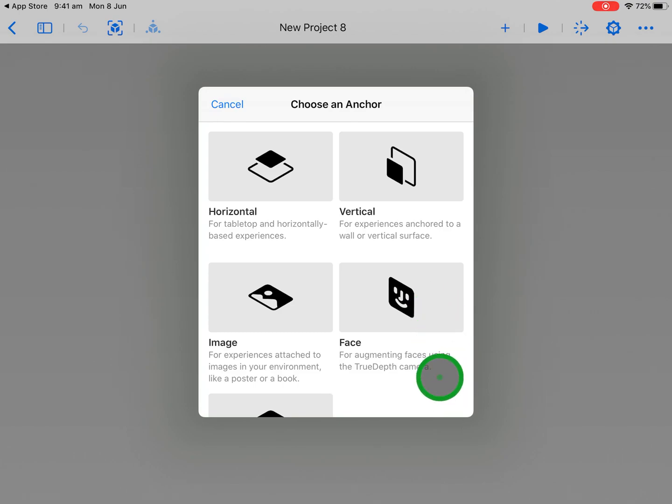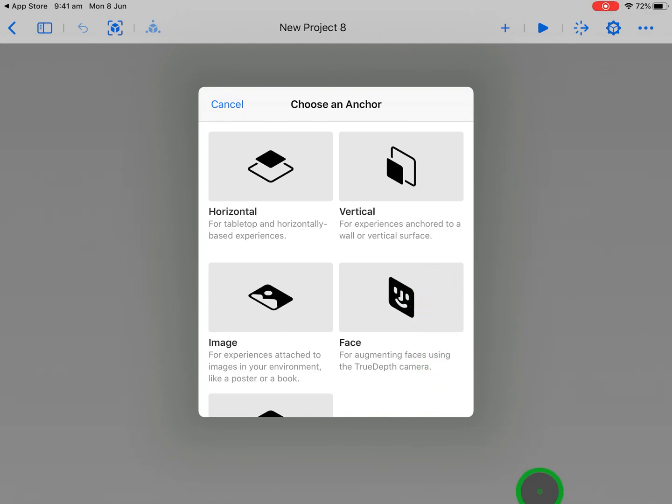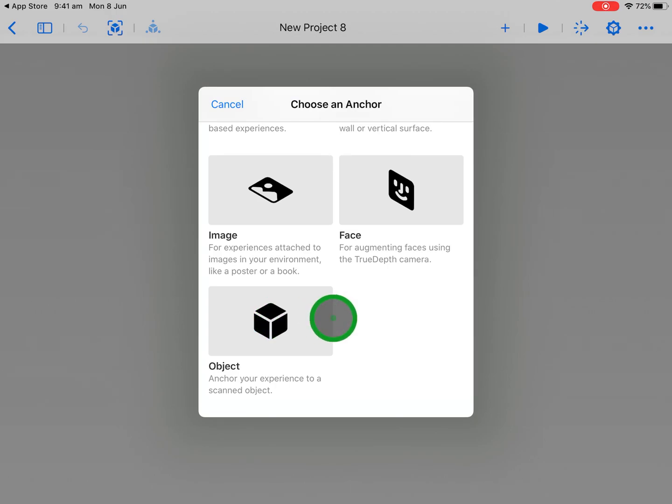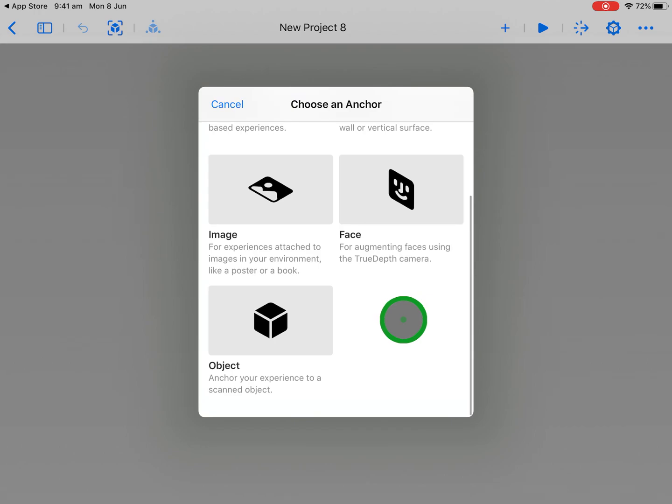Face, well you need an iPad Pro or an iPhone that has a true depth camera for that to actually work. And right down the bottom, with some of the newer devices we can actually scan objects and anchor AR objects to objects as well.